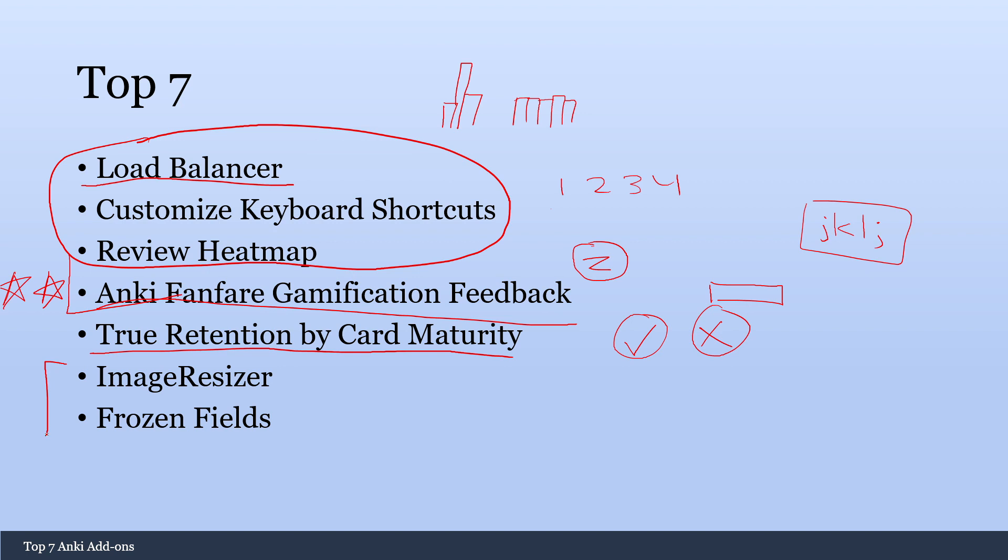And these two are for people who like to make their own cards. So Image Resizer. Sometimes you'll have these gigantic images when you're taking a screenshot. When you use Image Resizer you can make it so they're all the same size. So that makes it really nice that you don't have images that take up your entire screen.